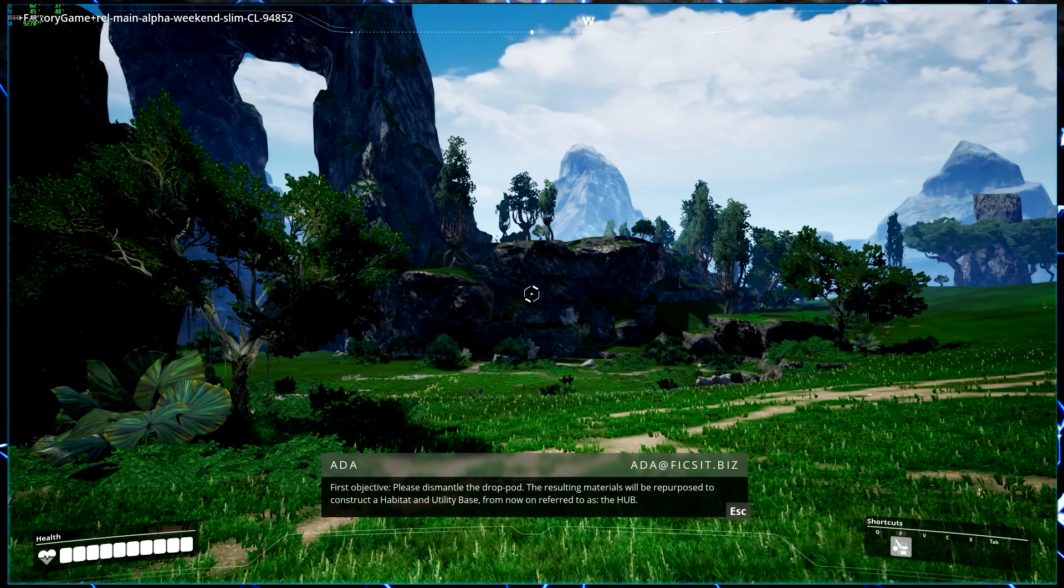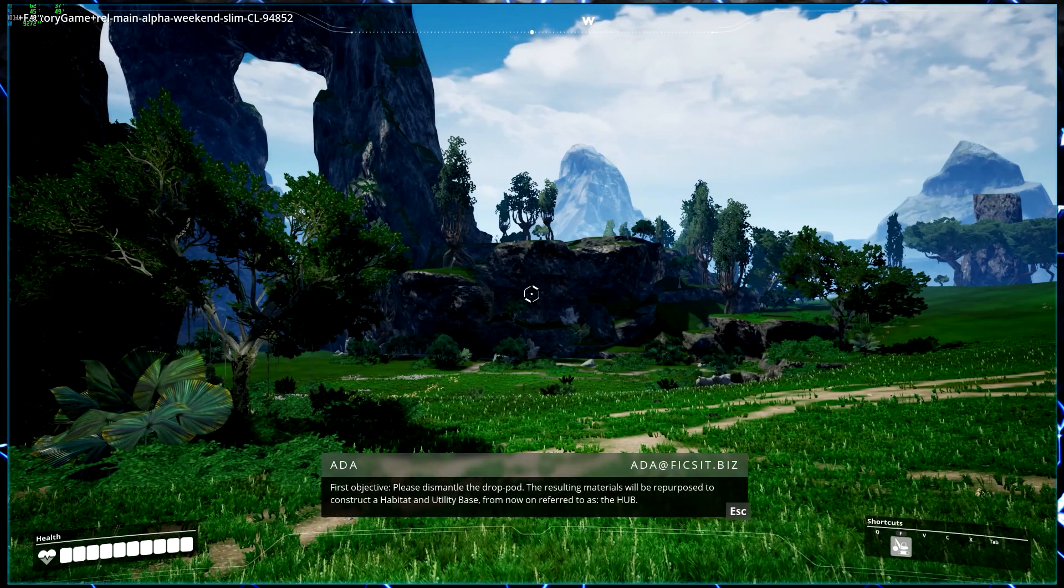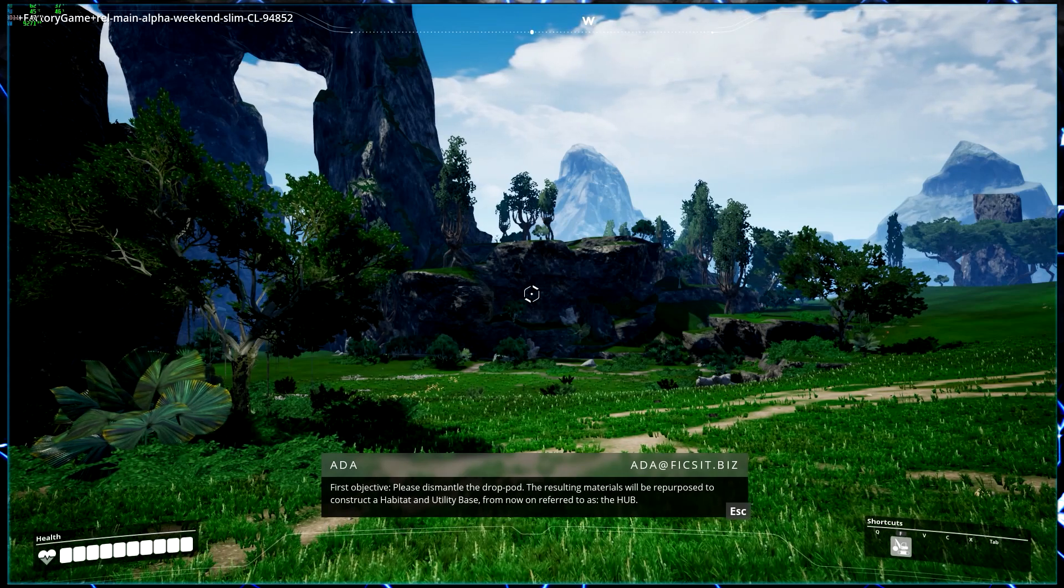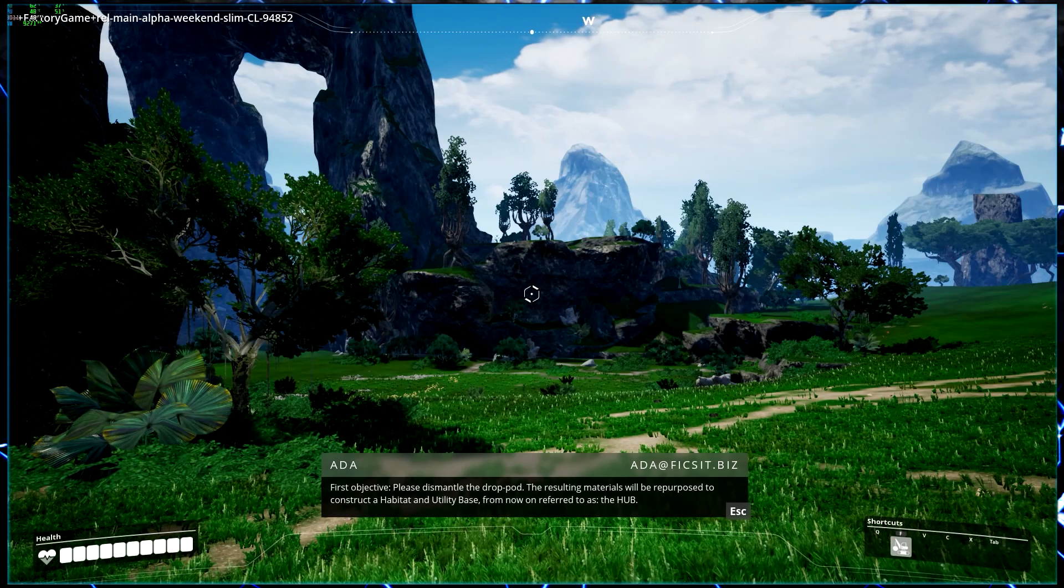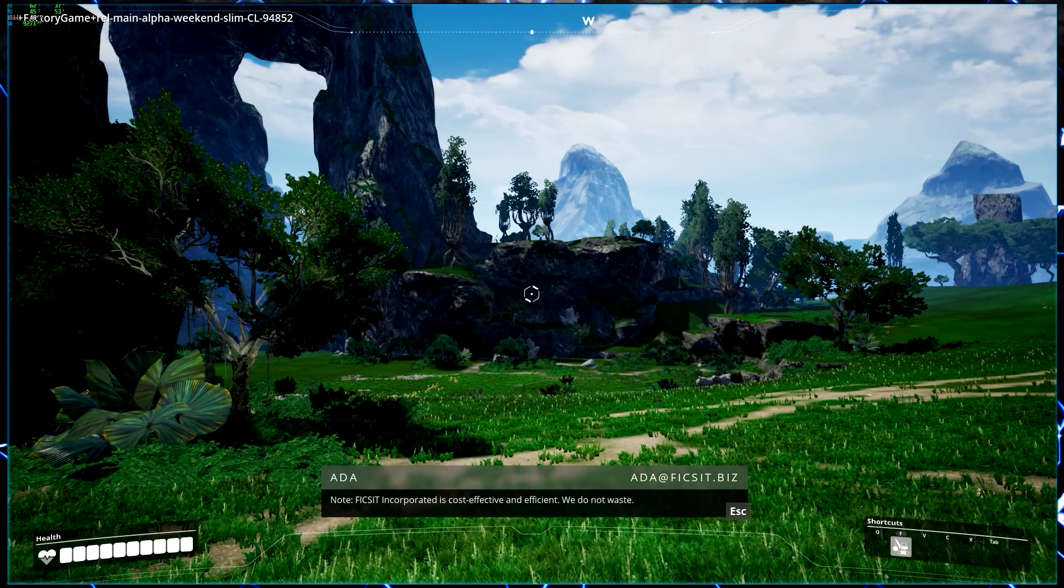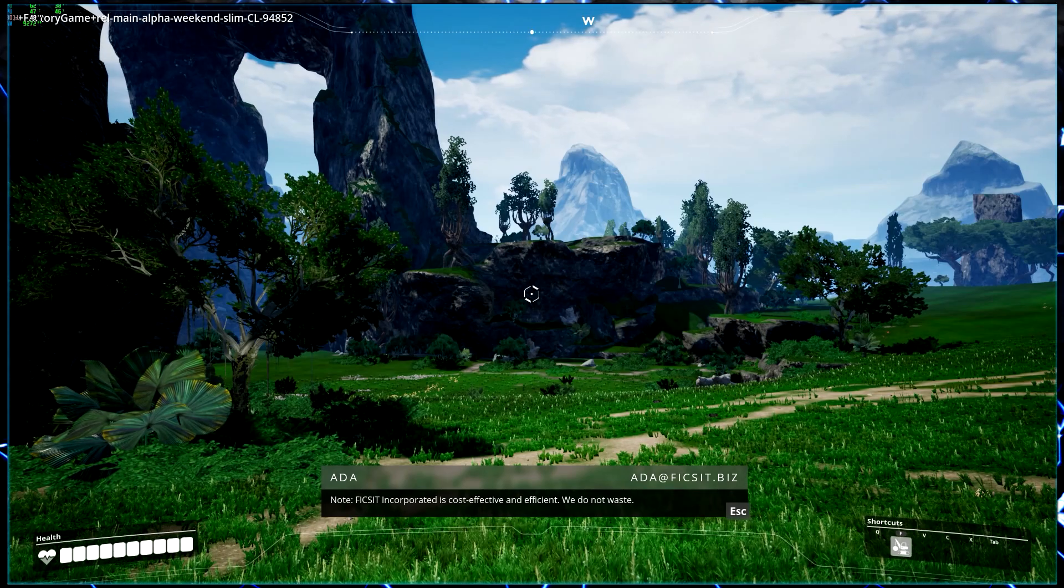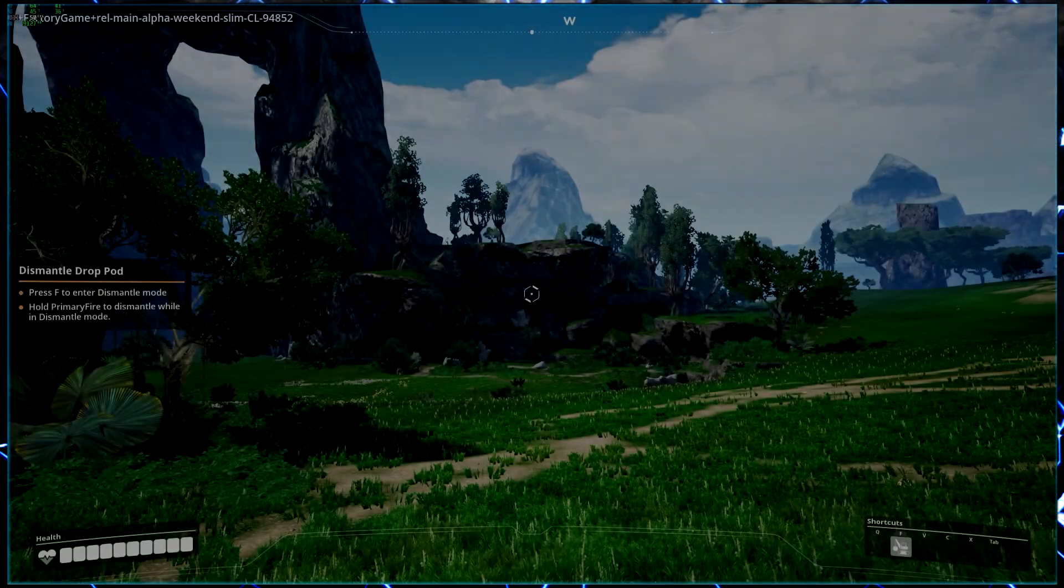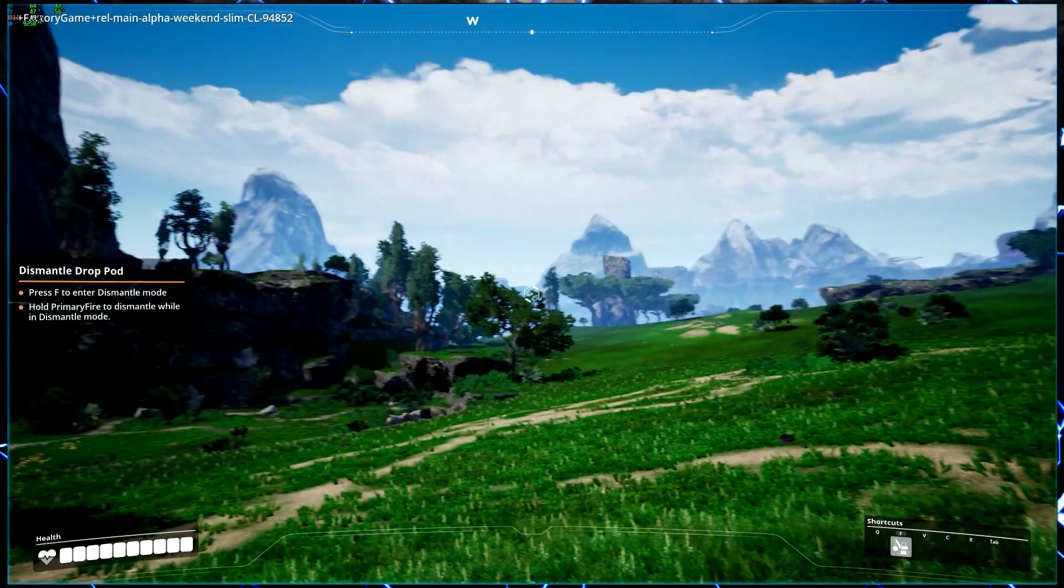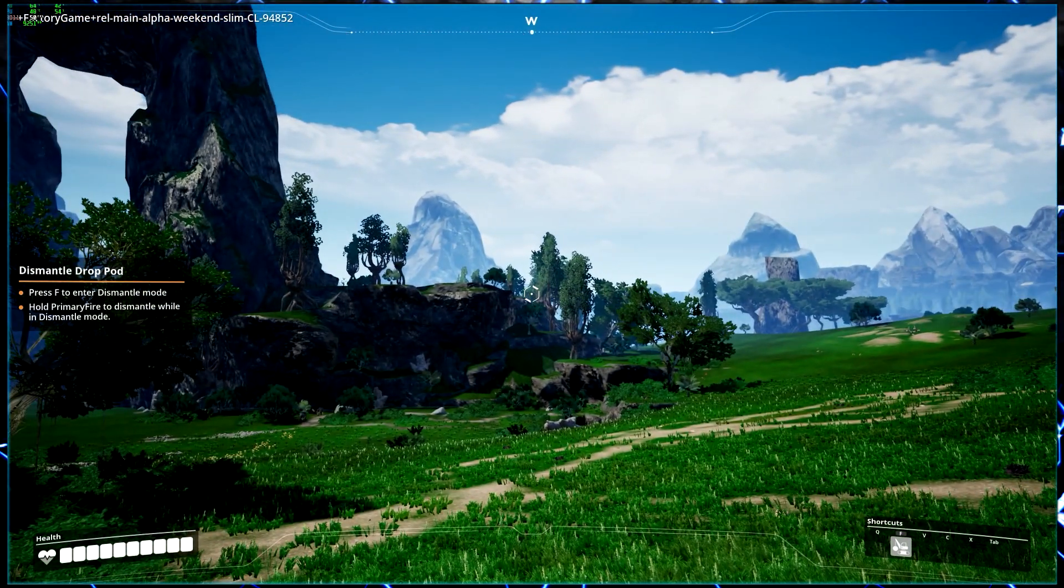Please ensure the integrity of your multi-purpose exploration suit is at 100%. Remember, efficiency first. Godspeed. Welcome to Planet Massage 2 ABB, your designated sector in the binary star system of Akija. I am Ada, also known as Artificial Directory and Assistant, tasked to support pioneers such as you in their mission. You are the third of your sector to survive planetfall. Congratulations!